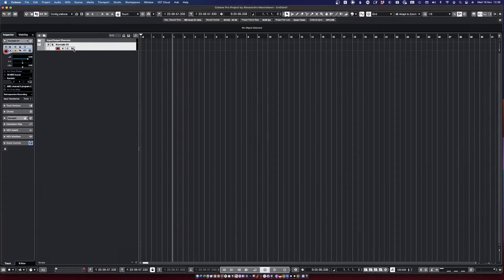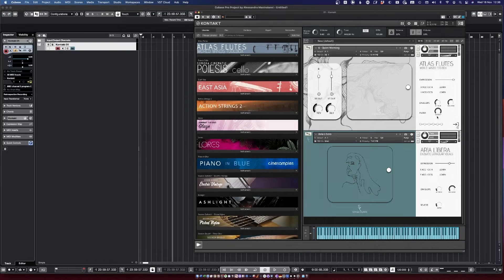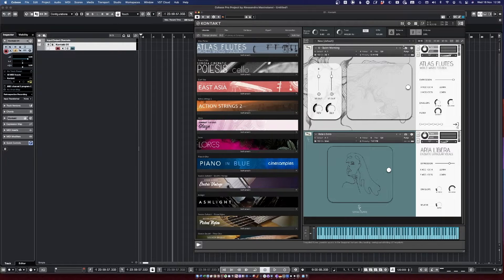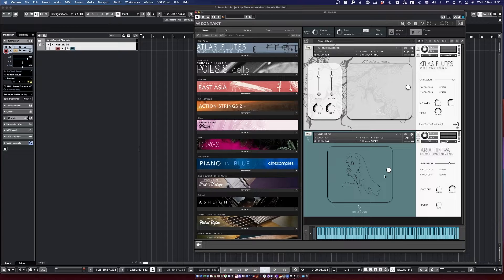Then I would recommend using a Kontakt library that you can test this with. I have a couple of Sonora Cinematic libraries over here. I got Atlas Flutes, one of the textures, and also Aria Libra.